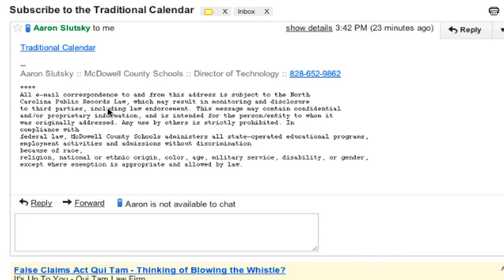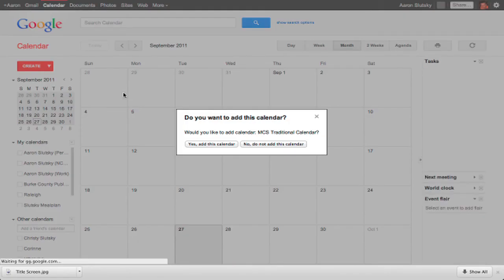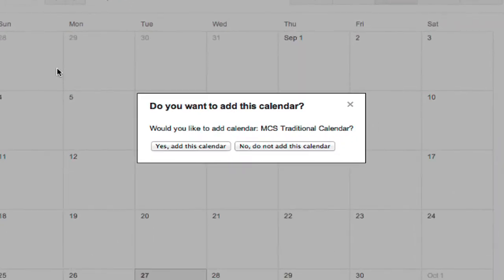Now when they receive the email, they'll just have to click the link, and it should pop them over to their Google Calendar, and again give the option to yes, add this calendar.